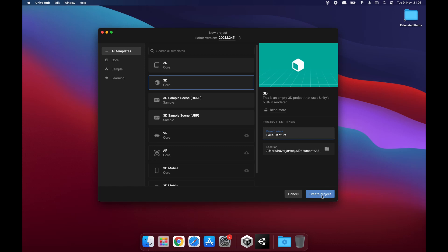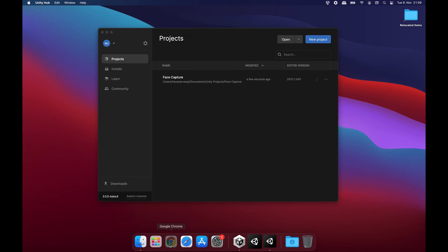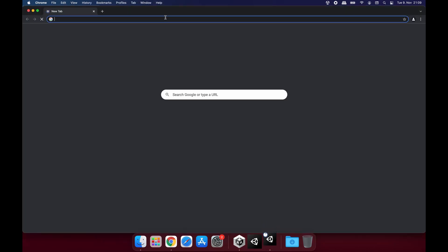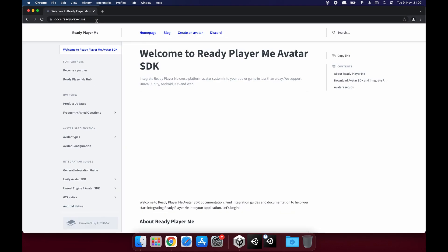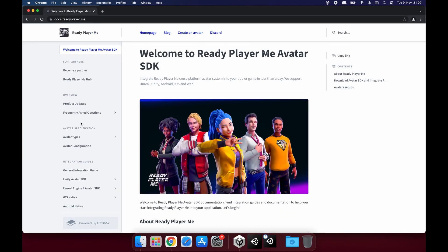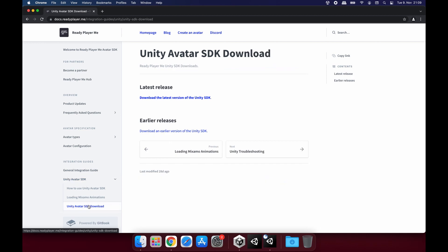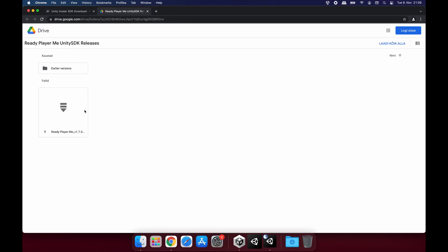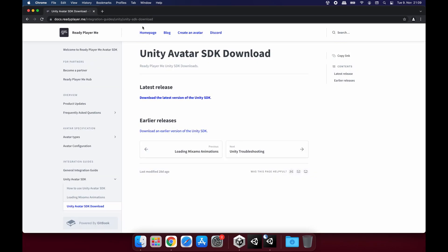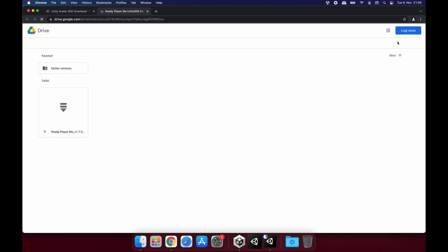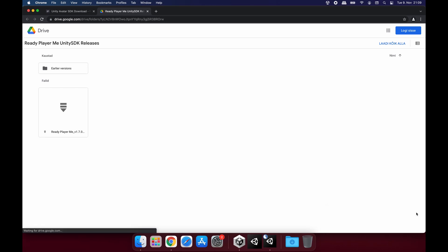While the project is being created, I'm going to go to docs.readyplayer.me address to download Ready Player Me Unity SDK. On the left side, you will see Unity Avatar SDK. Let's click on Download and here is the download URL. The version I'm using is 1.7.0. It's going to take us to Google Drive and we can download this from here.